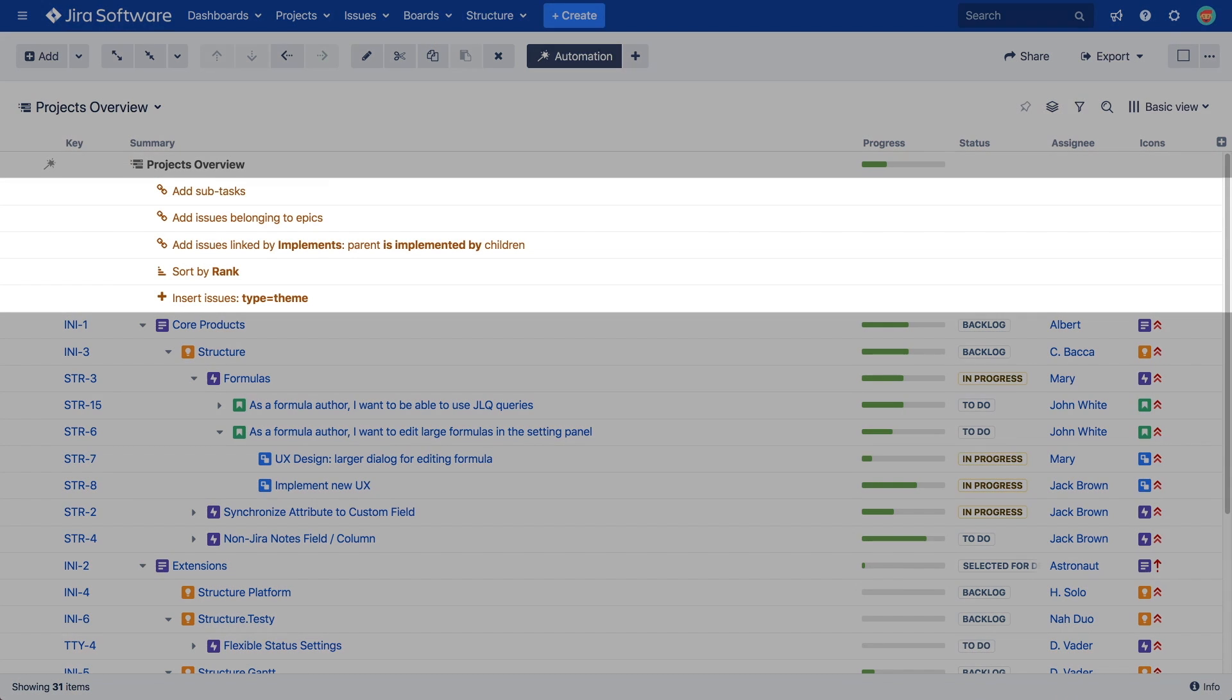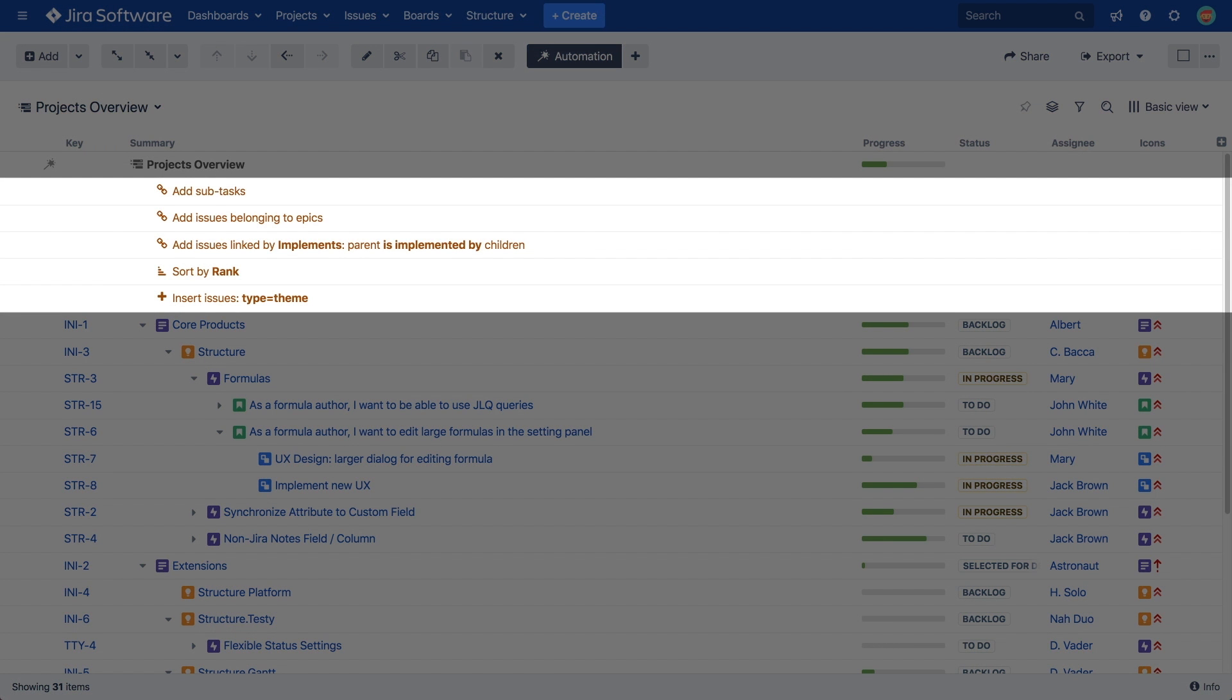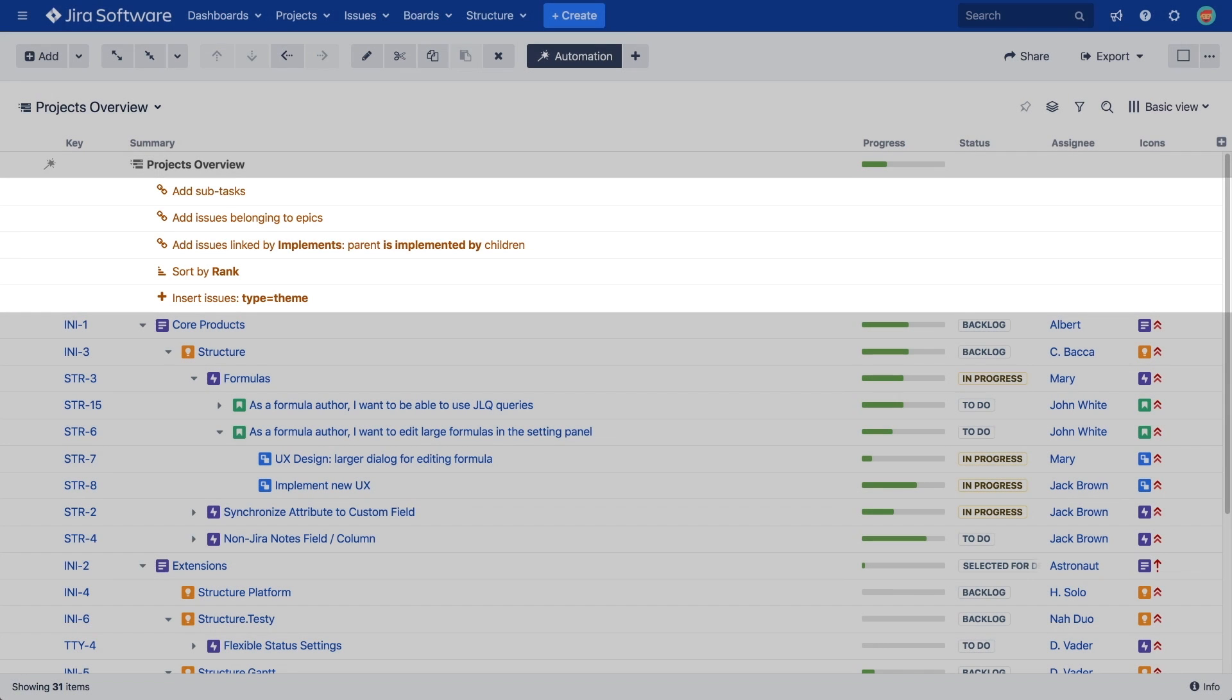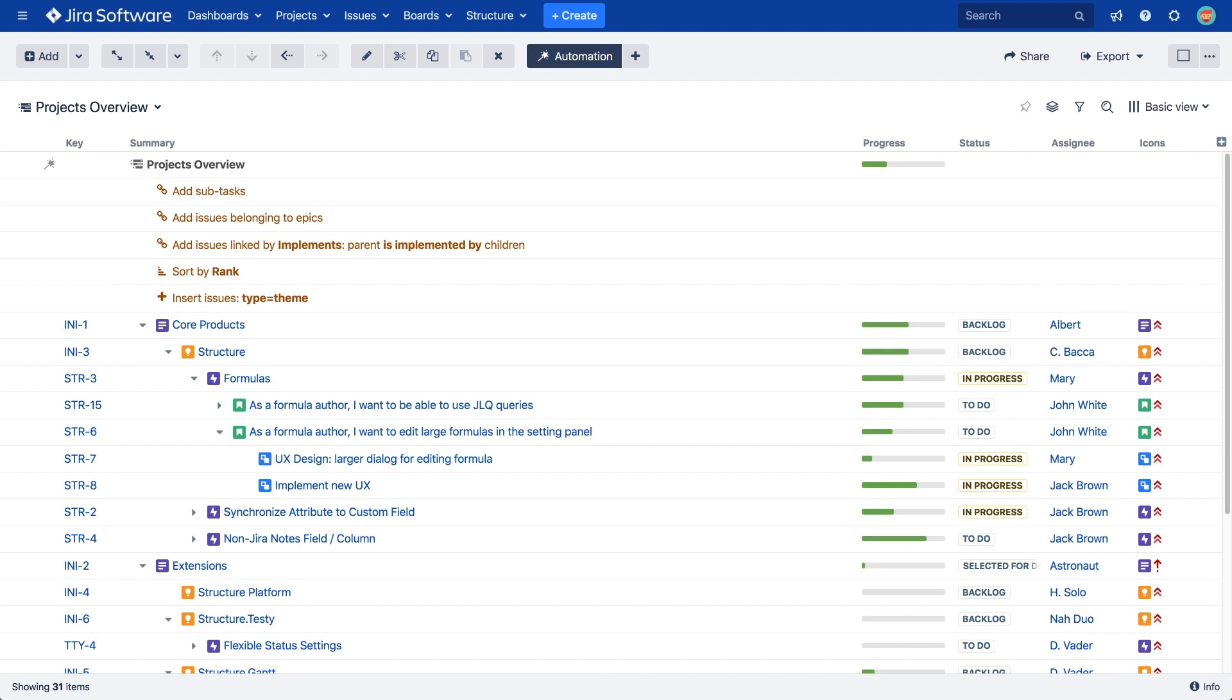Automation is built using generators, the rules you add to a structure to define which issues should be included and how they should be organized. This video will show you how to use each of the five types of generators.